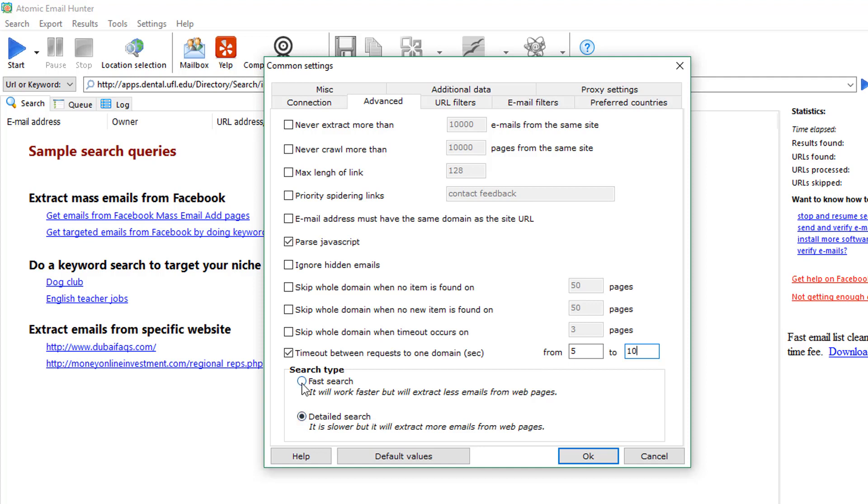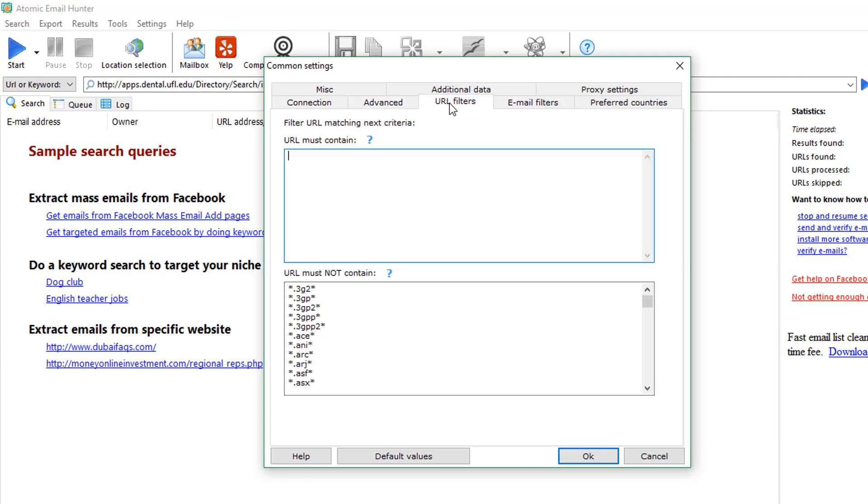Now we pass to filters. Everything is simple here on the third one. If you want to limit the search to a certain URL or to exclude a certain website from the search, you should go to URL Filters and paste that URL or exact domain name here or here accordingly.